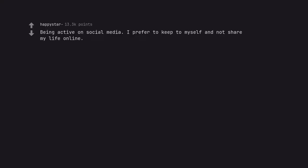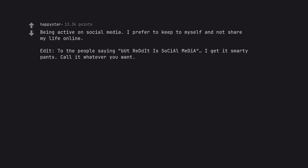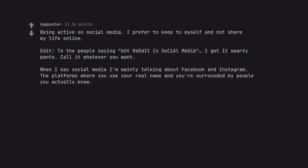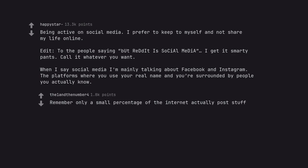Being active on social media. I prefer to keep to myself and not share my life online. Edit. To the people saying Reddit is social media, I get it smarty pants. Call it whatever you want. When I say social media I'm mainly talking about Facebook and Instagram. The platforms where you use your real name and you're surrounded by people you actually know. Remember only a small percentage of the internet actually post stuff.